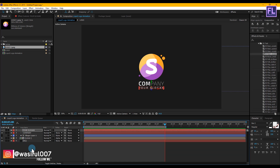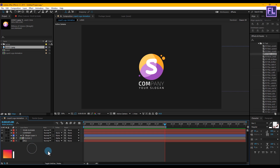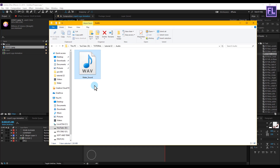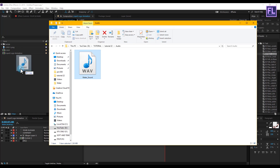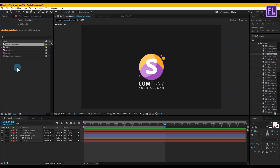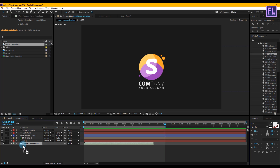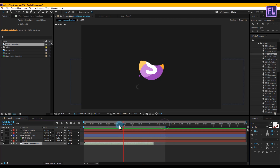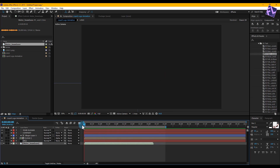Add your background audio — you can download the audio clip from the link in the description box below. Select the audio layer and place it anywhere in your timeline. RAM preview this and your animation is ready. Thank you so much for watching this tutorial, have a nice day!